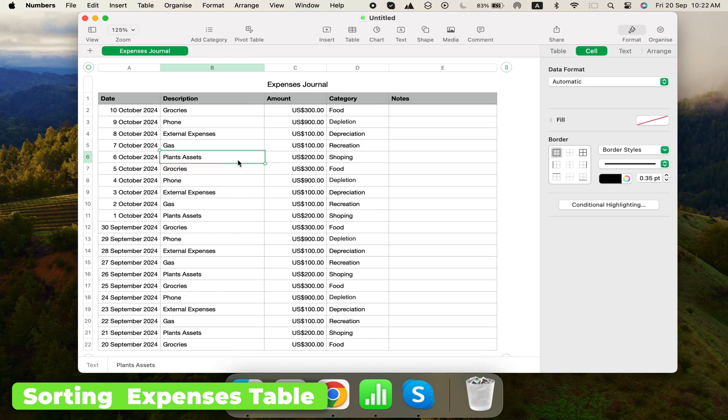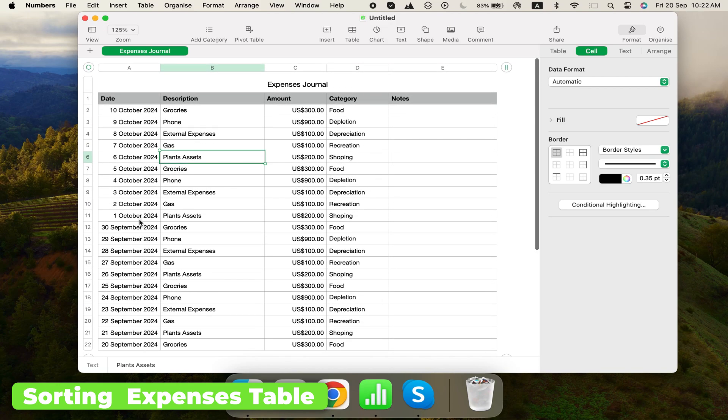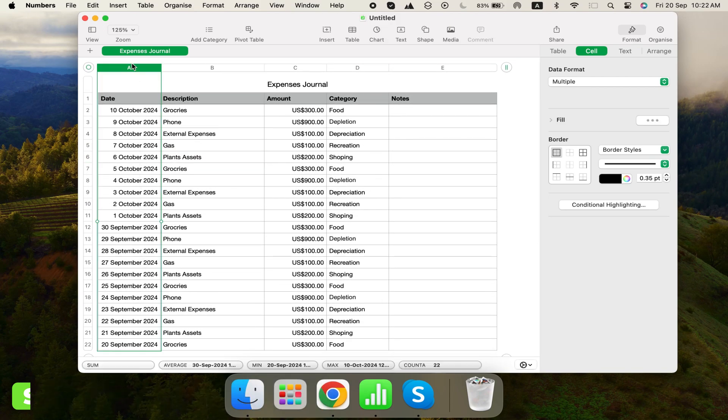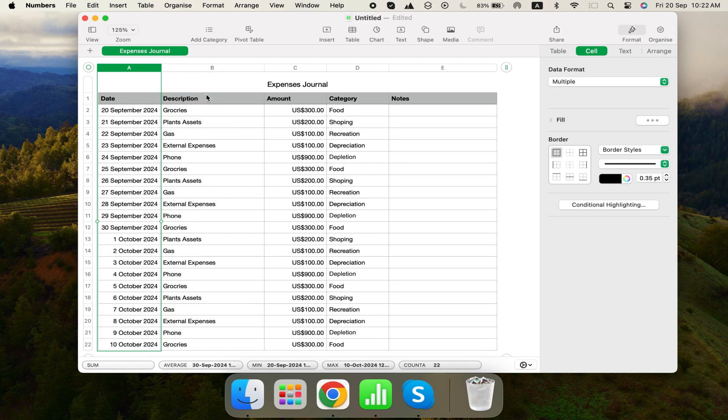If you want to sort the table, click the down arrow next to the column letter, for example, Date, and choose Sort Ascending. This arranges the data from the earliest to the latest date.